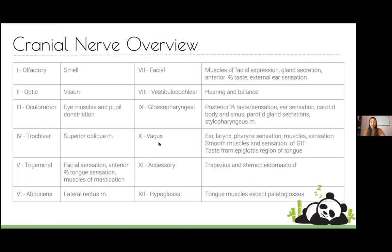The vagus nerve you'll already be familiar with from GIT — it does the parasympathetics of the gastrointestinal system up to the splenic flexure, but also has roles in the head and neck mainly in sensation and muscles of the throat. Cranial nerve eleven, the accessory nerve, innervates only trapezius and sternocleidomastoid. The twelfth cranial nerve, hypoglossal, does your tongue muscles except for palatoglossus.